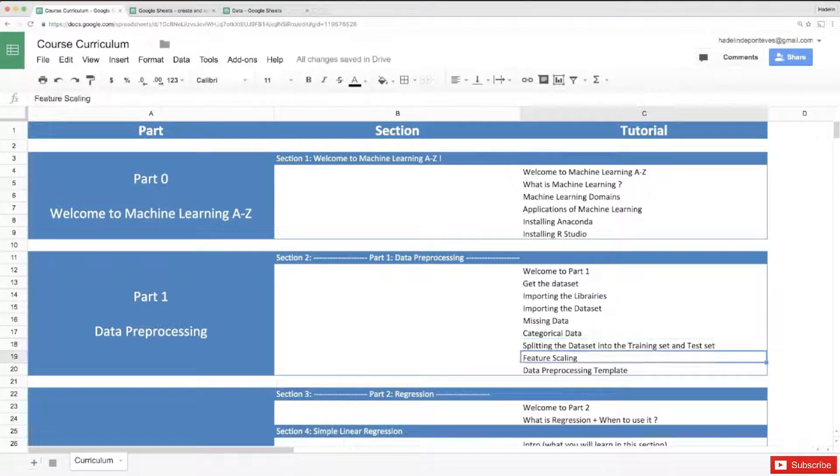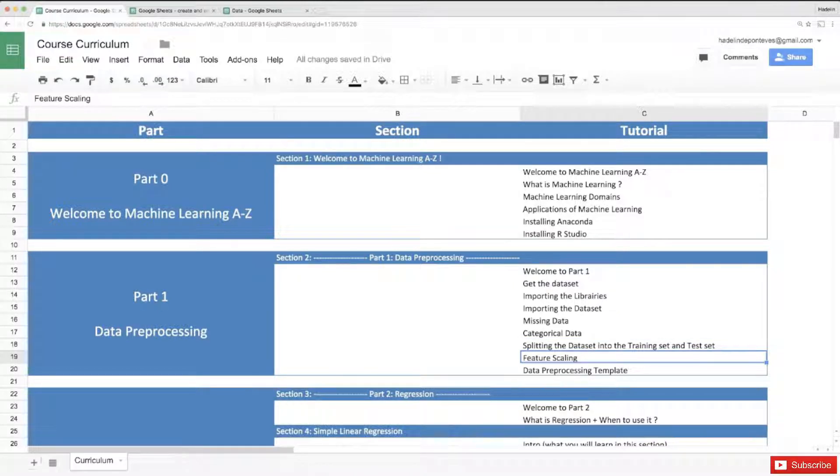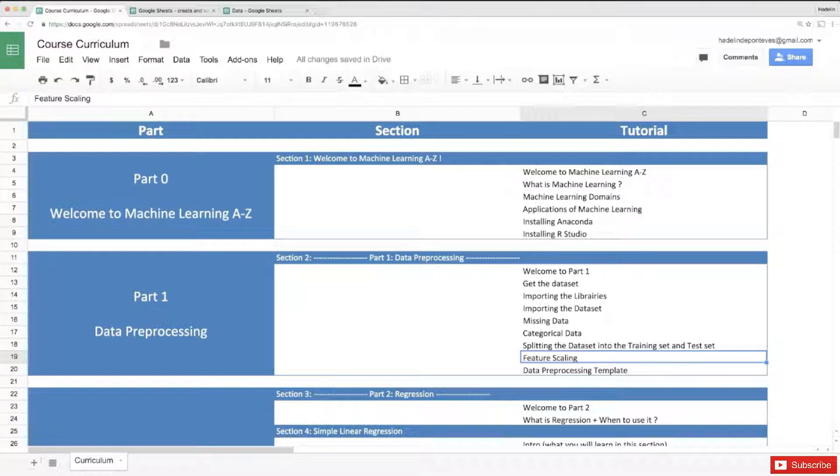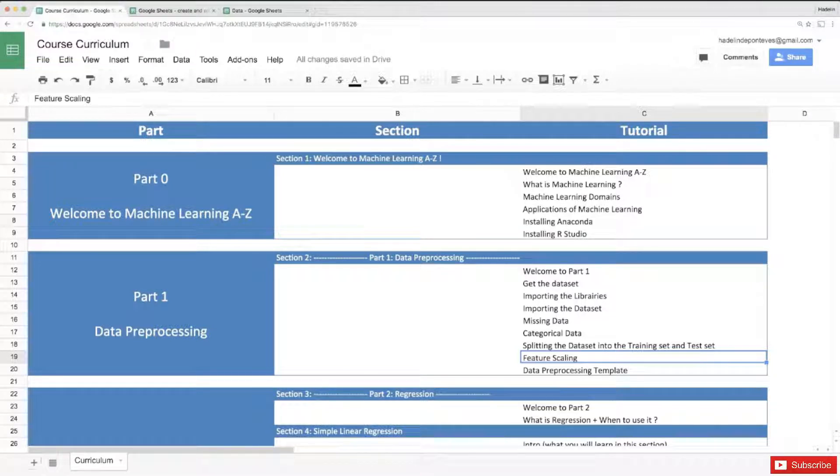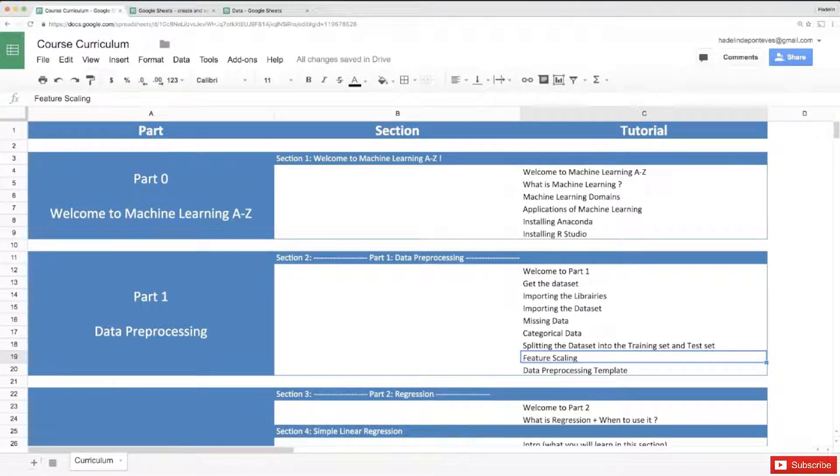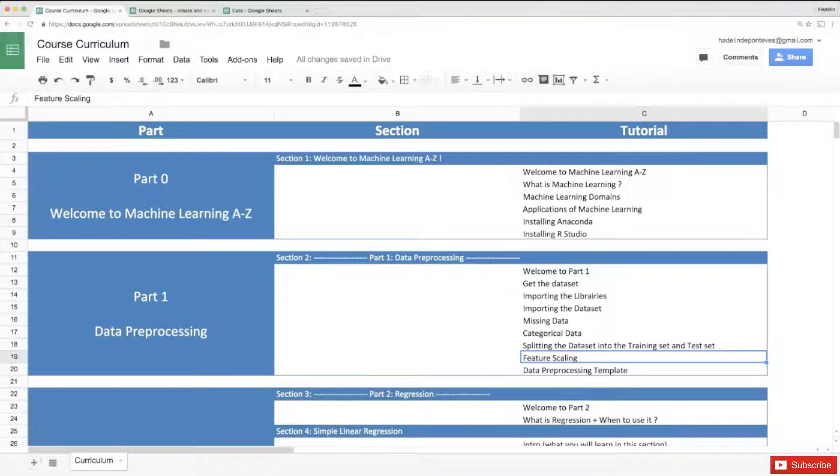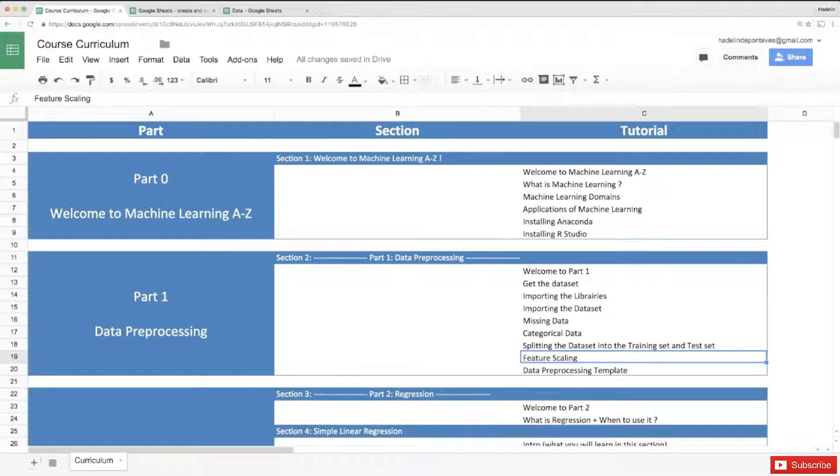And feature scaling. I hesitated to include it in the template but we are going to include it, only we're going to put that as comment because you're going to see that there are several libraries in R and Python and some of them require us to apply feature scaling to the data and some of them don't. Most of them take care of that for you, you don't have to do it manually.